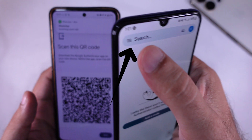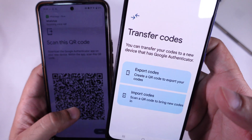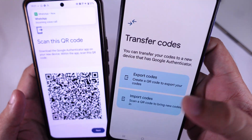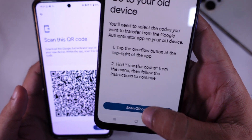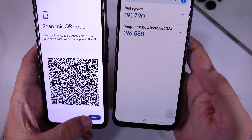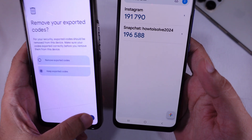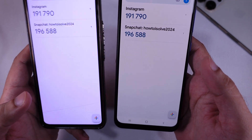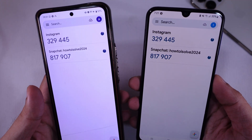This will transfer all your accounts. Tap the three-line menu in the top left corner and choose Transfer Codes. Select Import Codes. Click on Scan QR Code. Once scanned, your accounts will be added to the new phone. Now test one of your logins to make sure everything works properly.